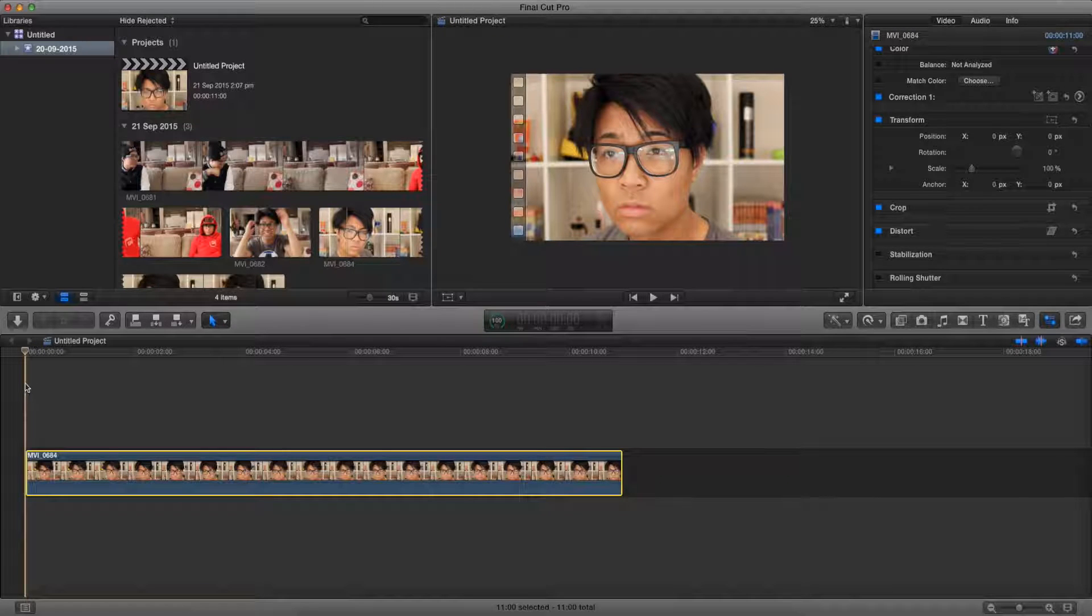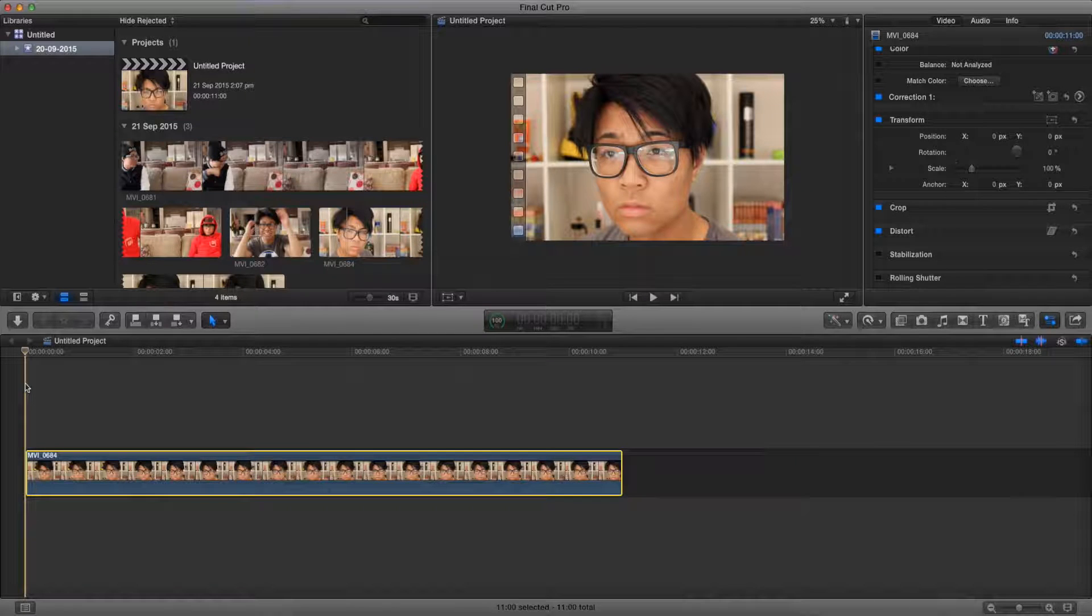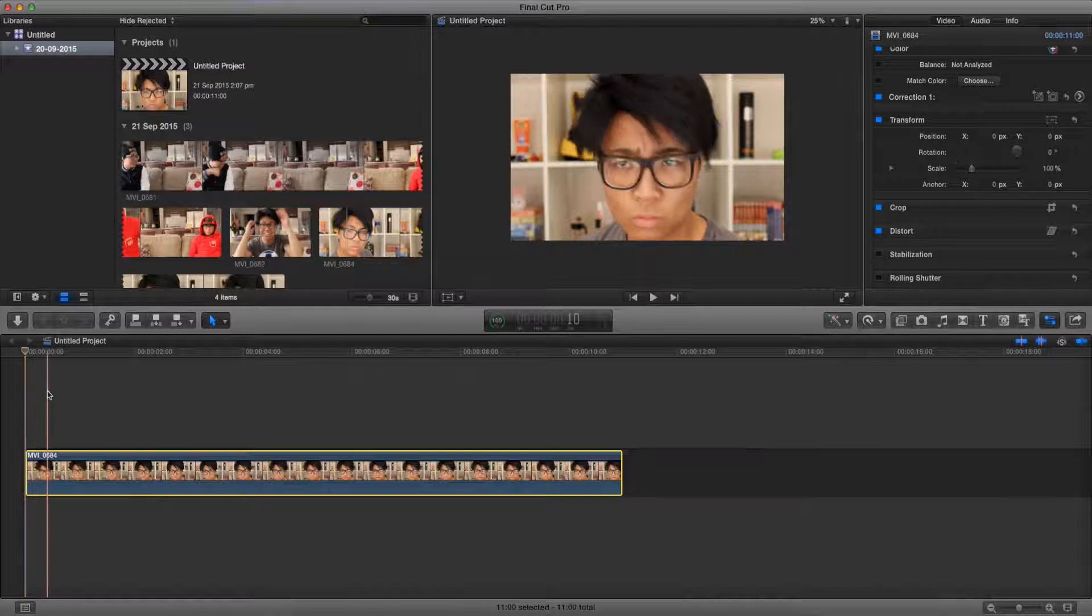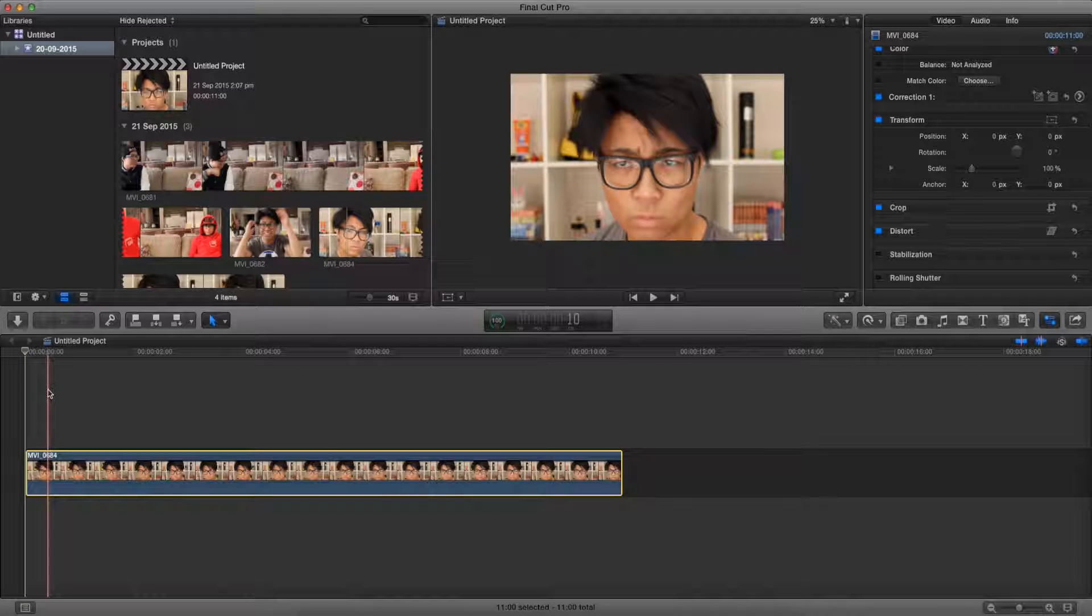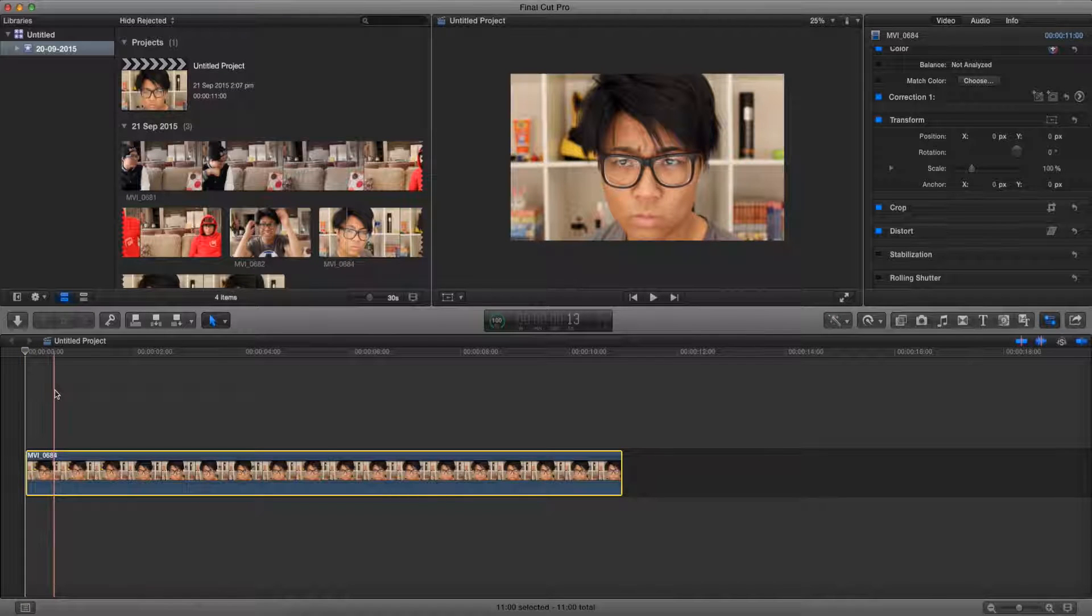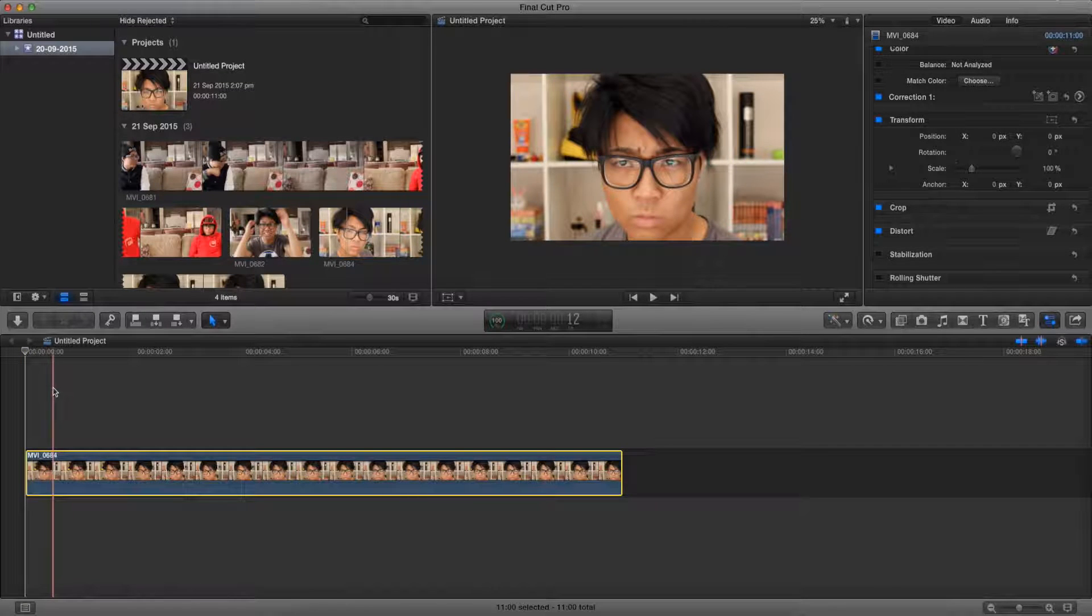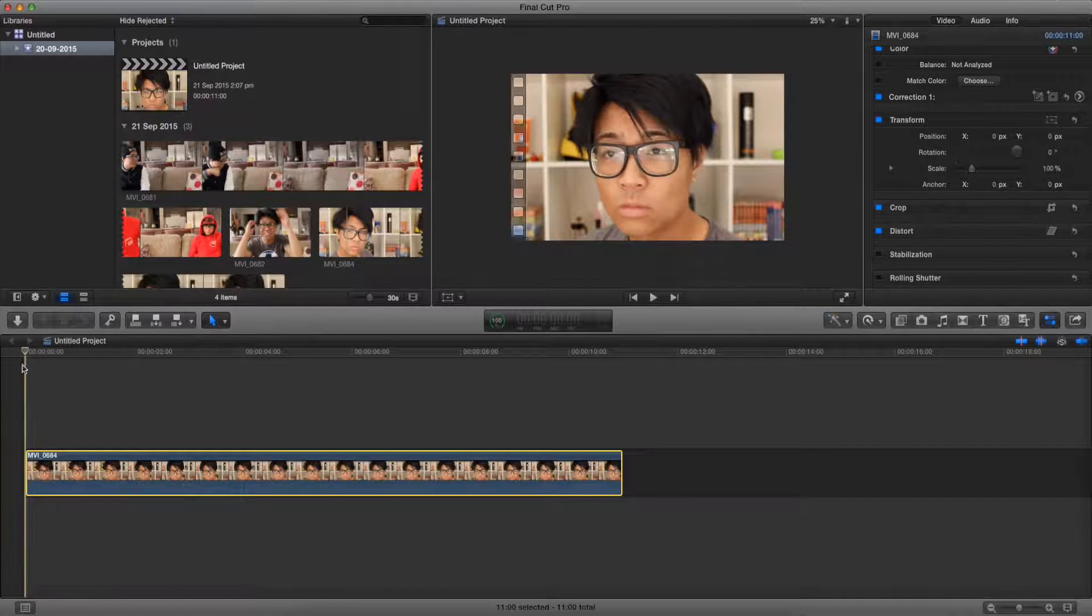So pretty much what this effect allows us to do is we want two black bars to come from the top and the bottom to crop off our video so it shows that we have a more serious and widescreen effect.